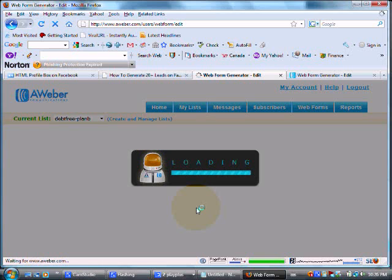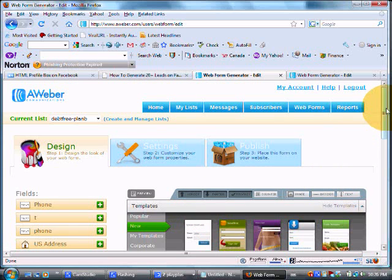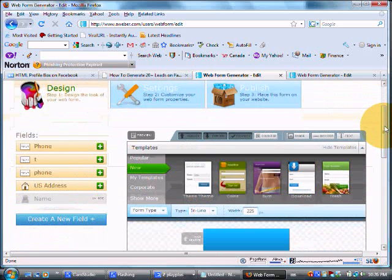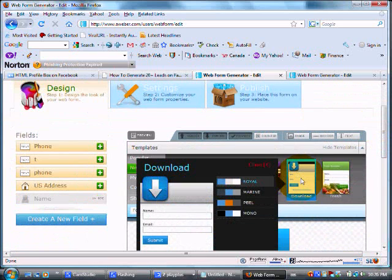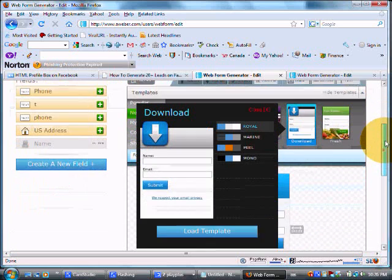So they've definitely revamped the web forms. They look awesome. My favorite one is this one right here. So you pick your theme, you download the theme, load the template.